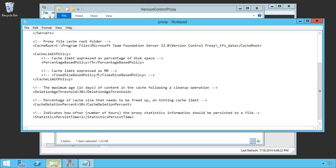Next is a cache deletion percentage, and this is the percentage of the cache sides that will be freed up when you hit that limit. So, in other words, if we hit 75% of our disk space,